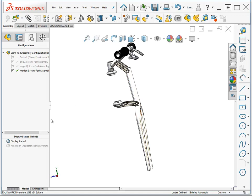Now, there's something else I want to show, which is display states. Display states allow you to have something that's comparable to configurations, but for visual type data.